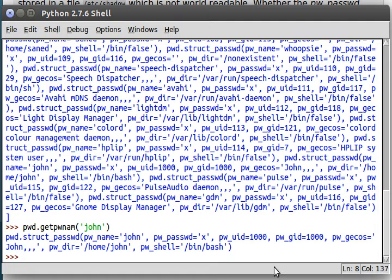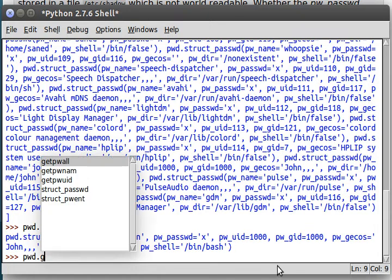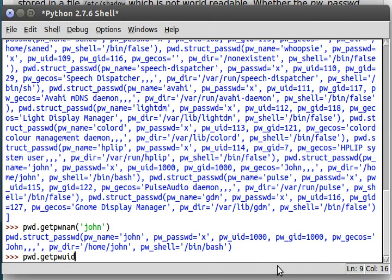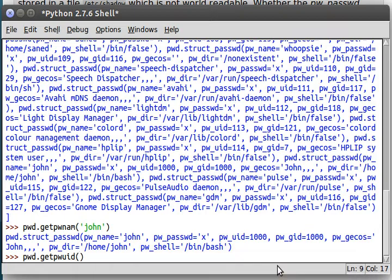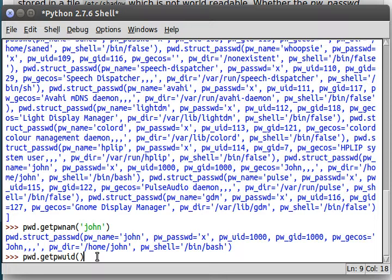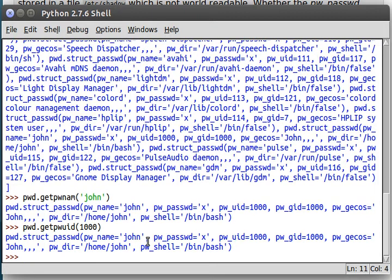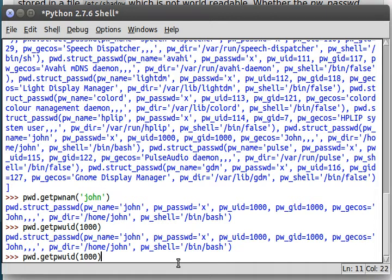So that's what we can use, of course, to use that same PWD Get PW user ID. This time, of course, you'd pass in just an ID number. I know John, that user account is 1000 because we can see it right there. So, pass that in as an integer and we should get the exact same result, of course, because it's the same John account.